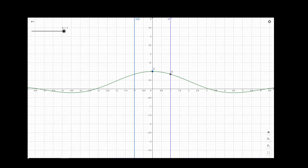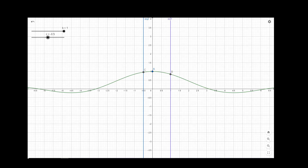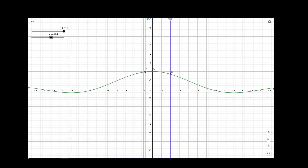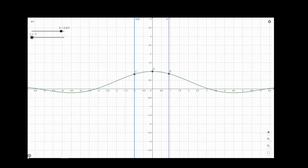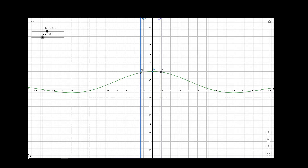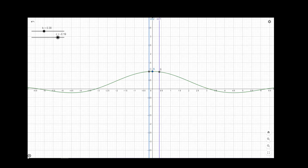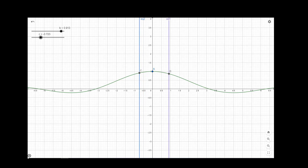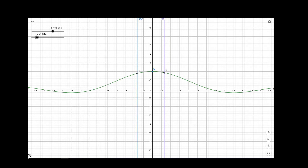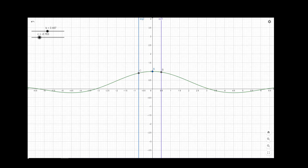Again, if we approach from x equal to minus 1 towards 0, we can see that the functional value will be approaching to the point 0 comma 1. So the functional value will approach to the value 1 for both cases. Both the cases the functional value is approaching to the point 1, whether we approach from the right side or from the left side. In both cases the functional value is approaching to the value 1.